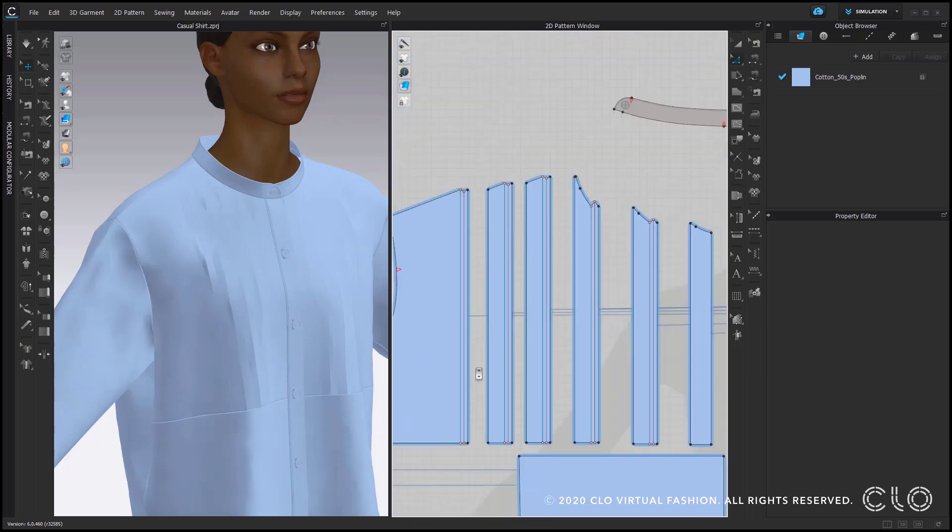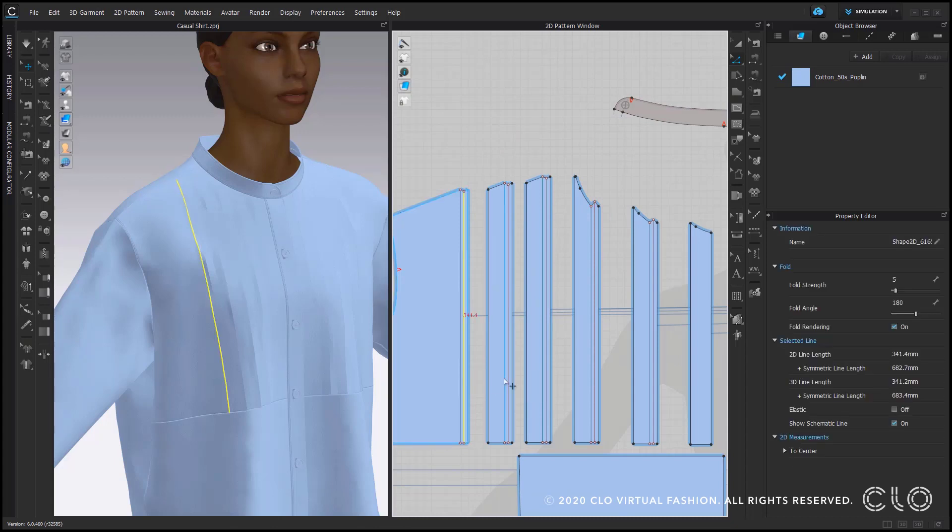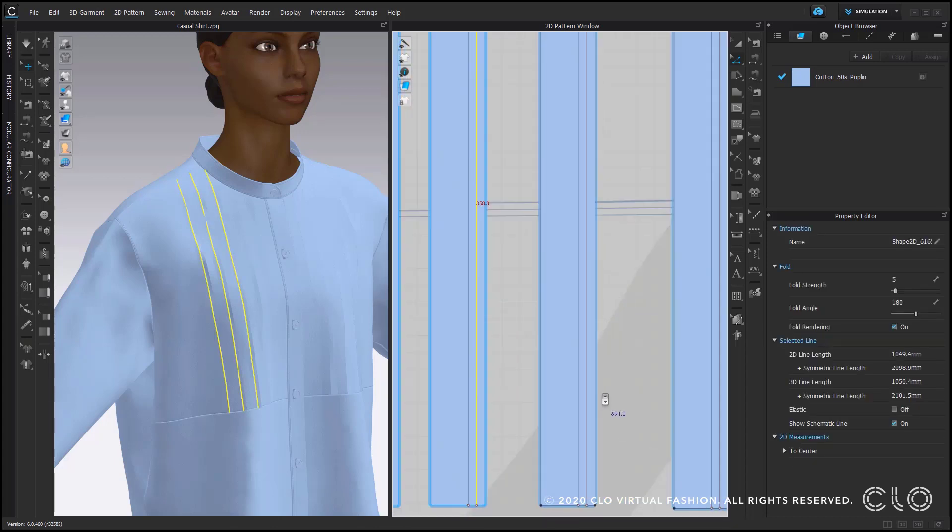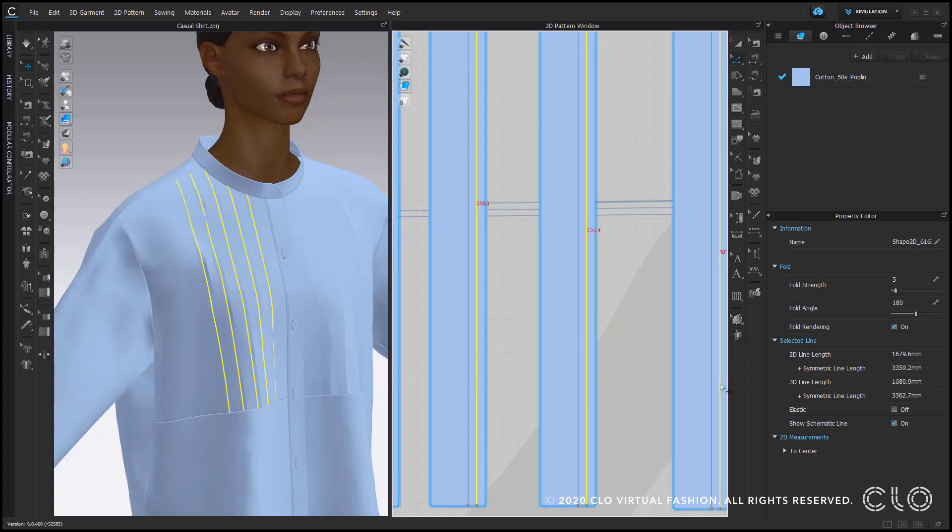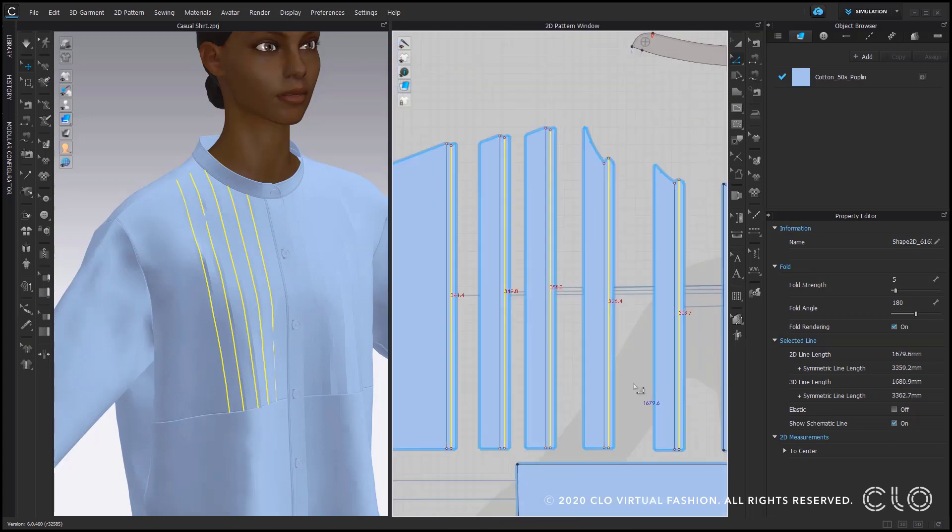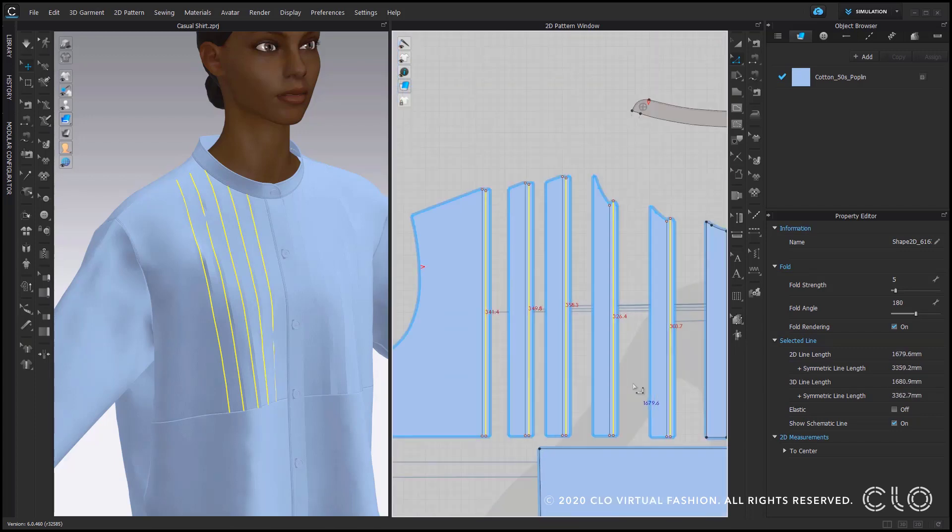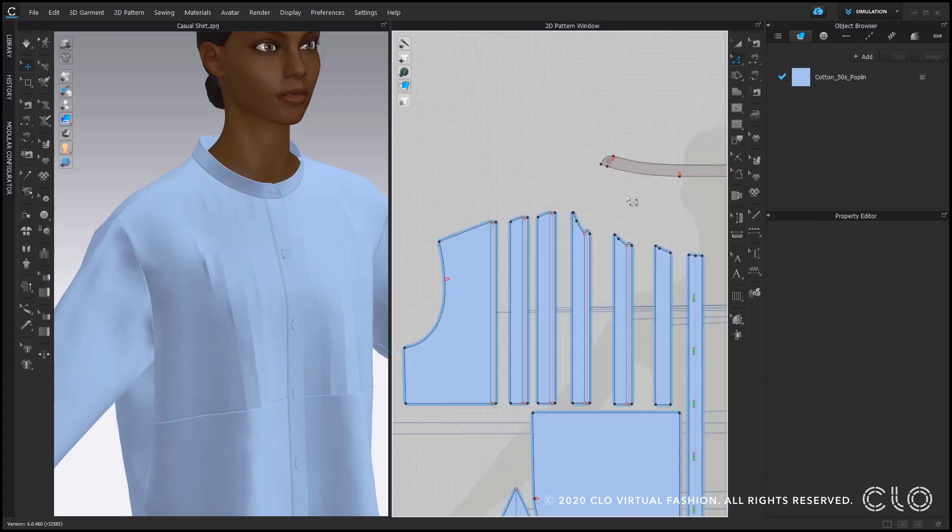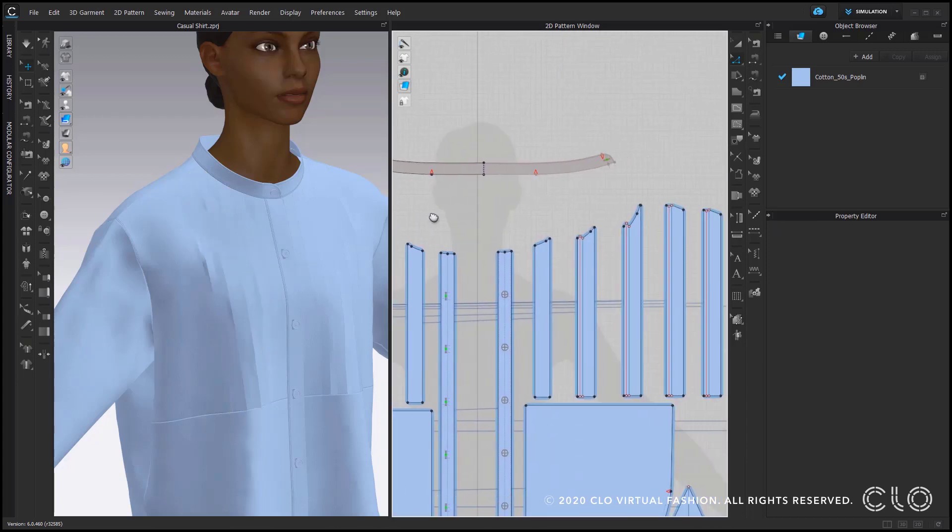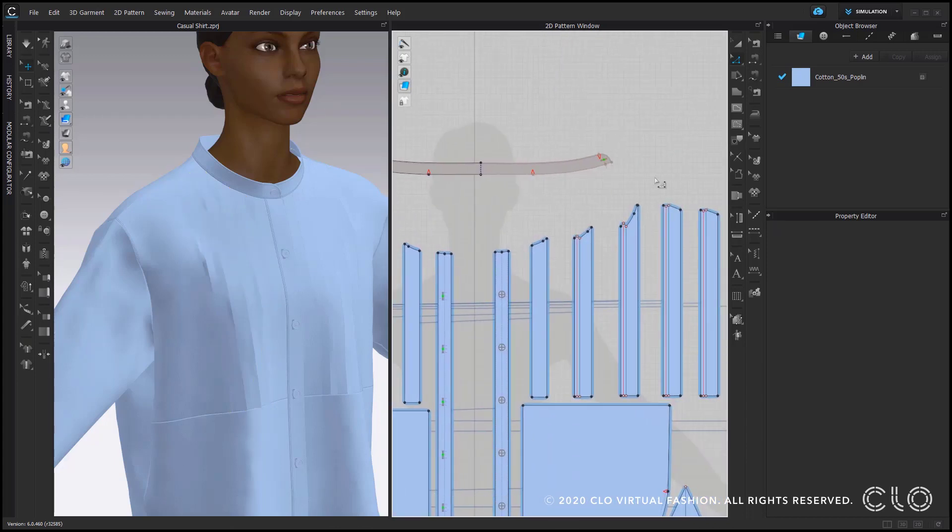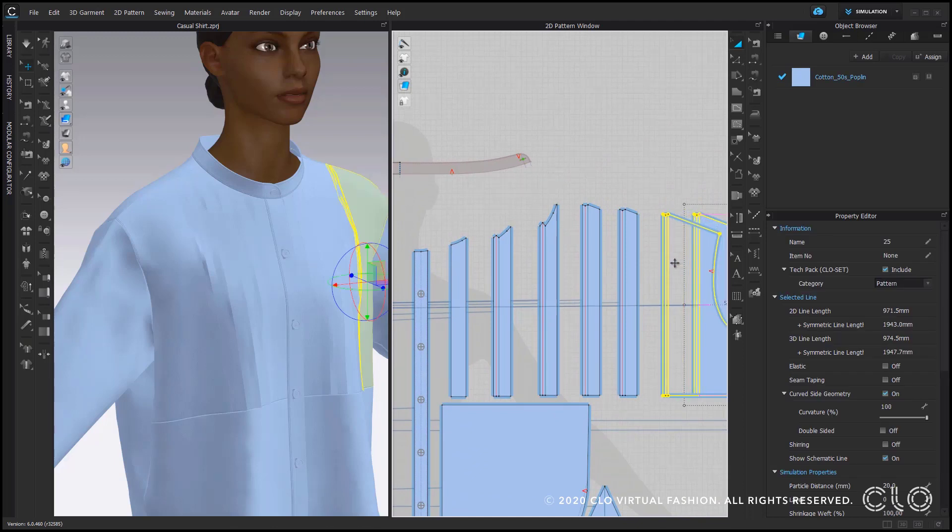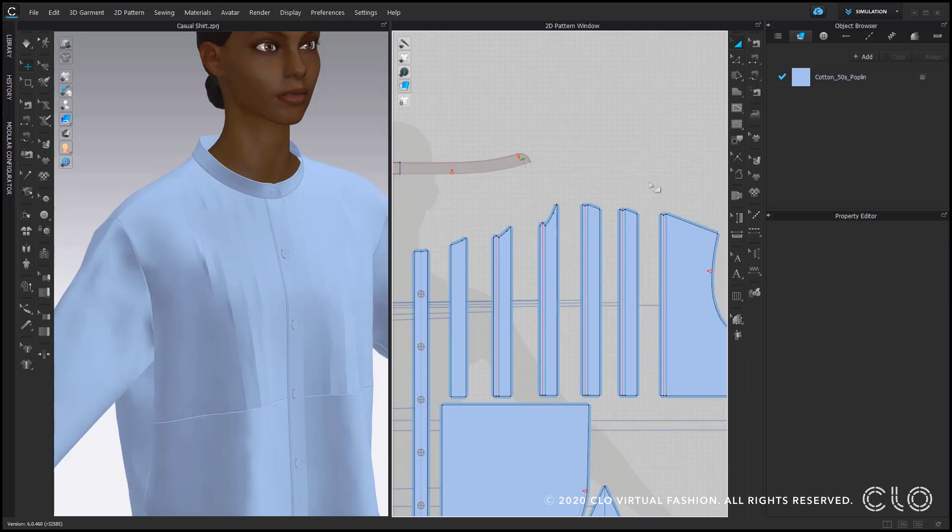I now select the second internal line here to add another fold angle. In our case I add a fold angle of zero now so to make sure they get folded towards the other direction and as well apply a fold strength of 100%. Also here you can see on the other side it has all been copied over because the pattern pieces are symmetrical.